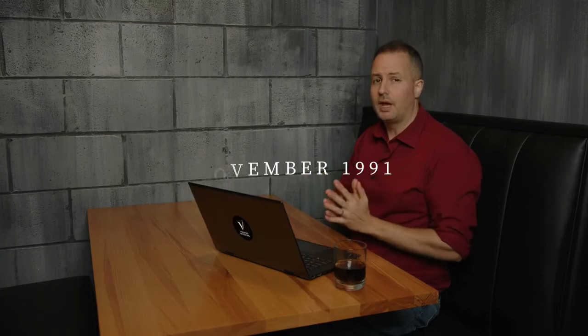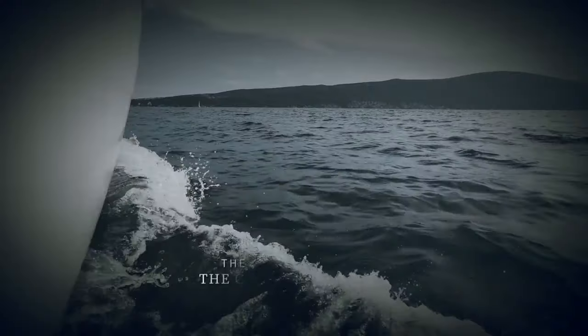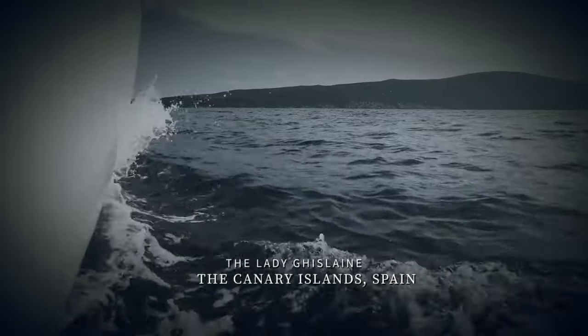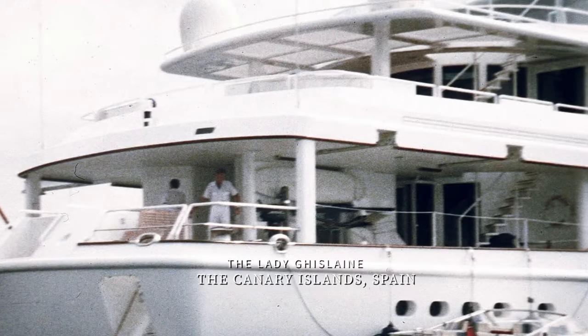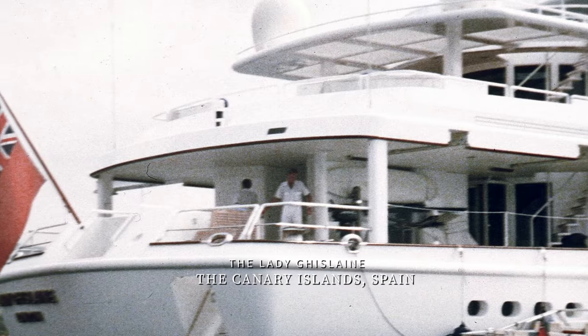But in November 1991, everything came crashing down. Maxwell was aboard his luxury yacht, the Lady Ghislaine, cruising off the coast of the Canary Islands.